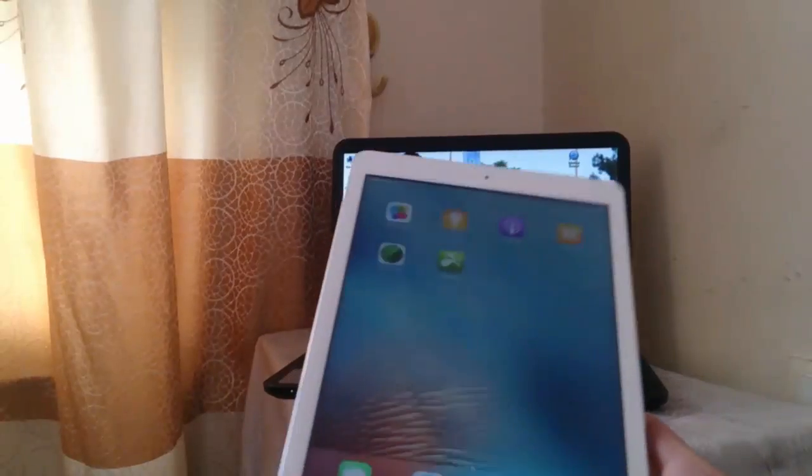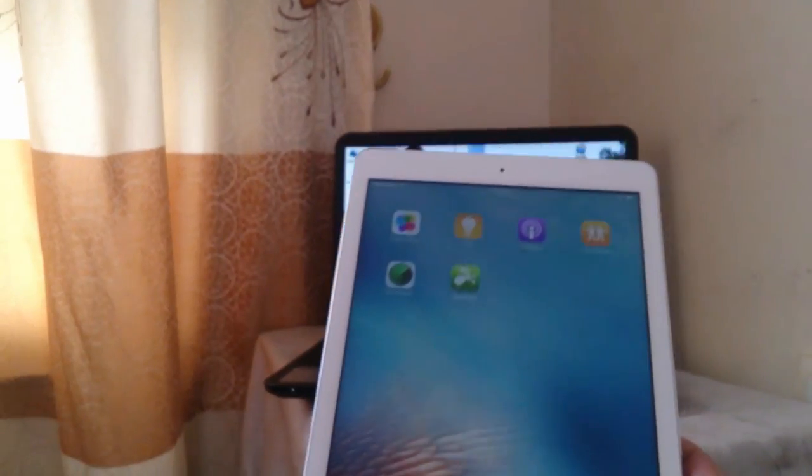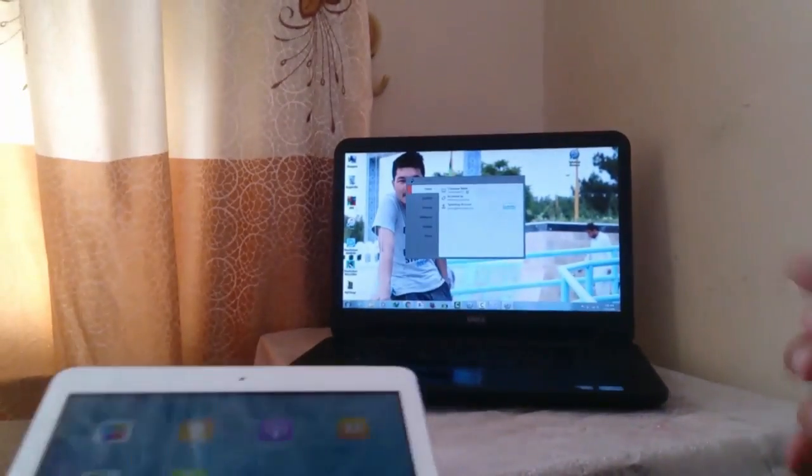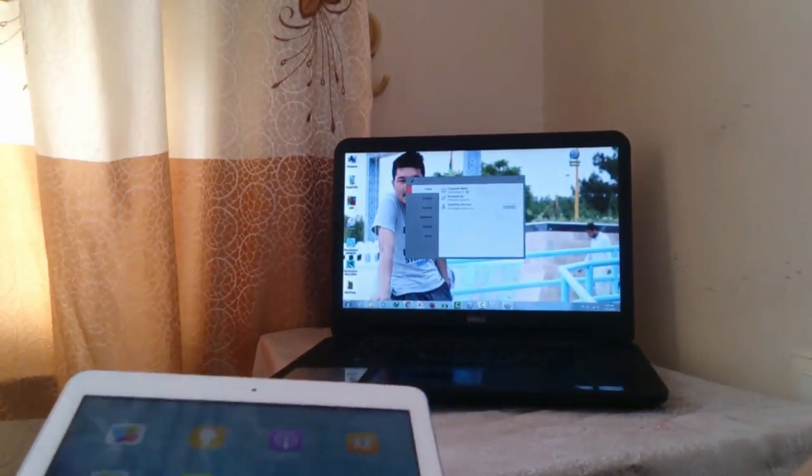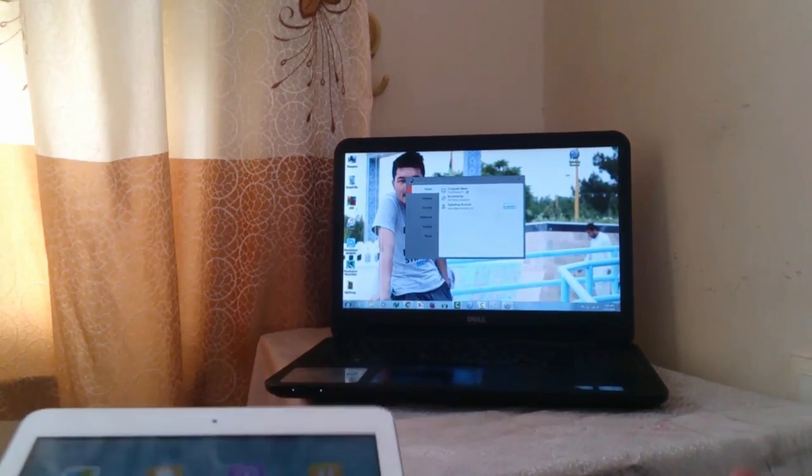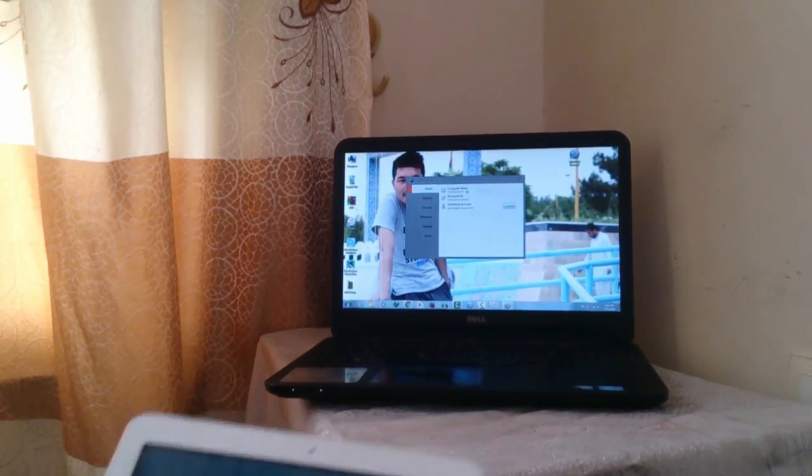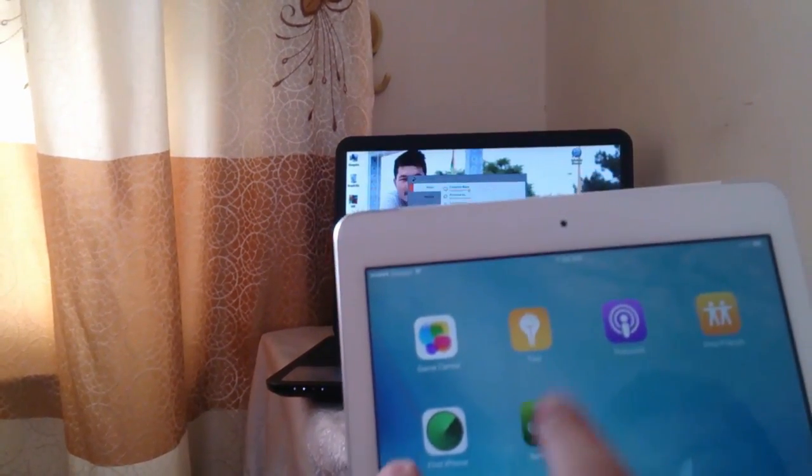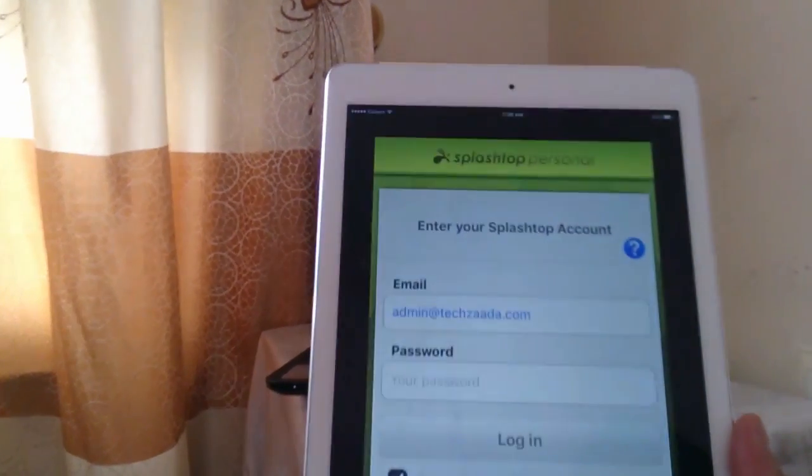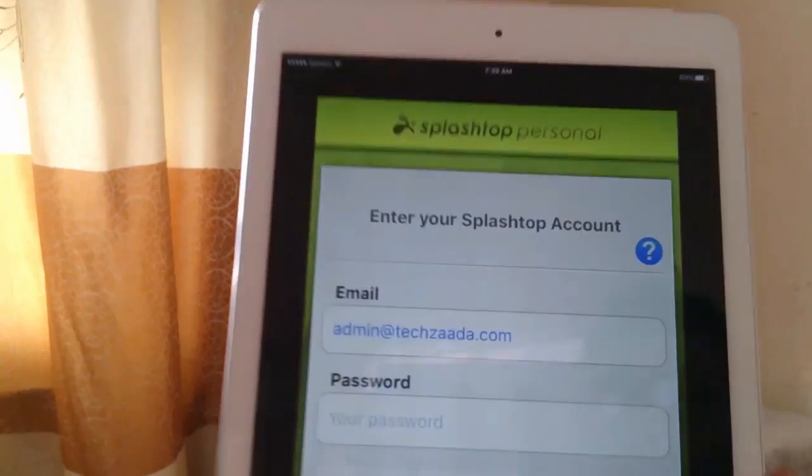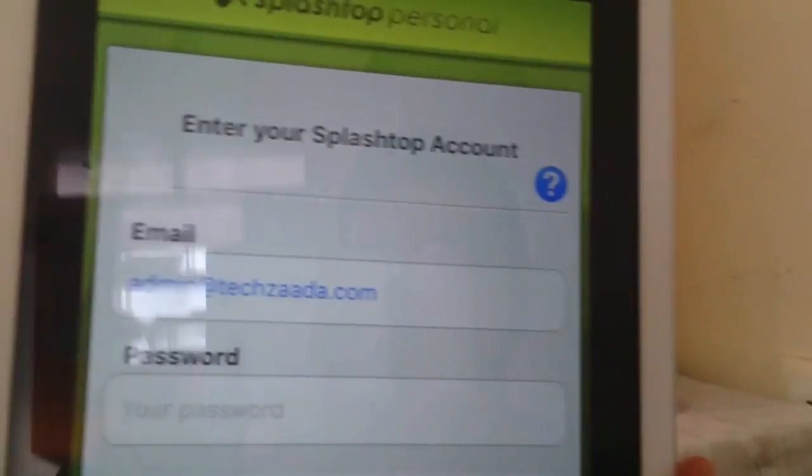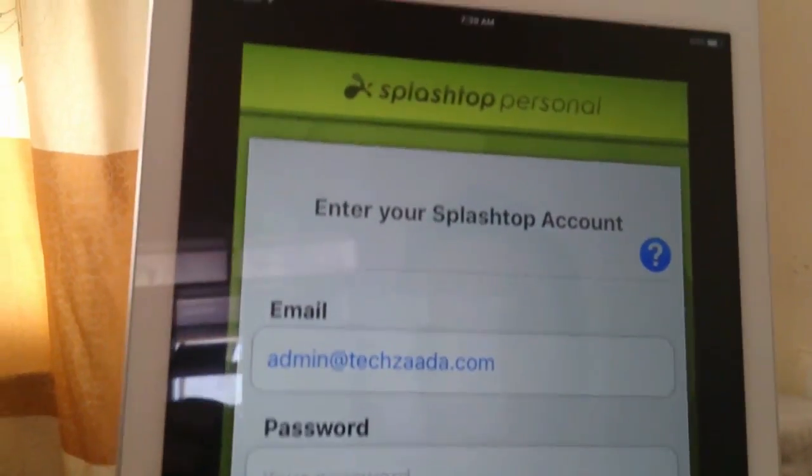Now open up the same app that you installed on your iDevice. Before you do that, make sure both devices are connected to the same Wi-Fi network.